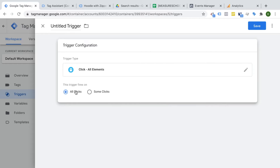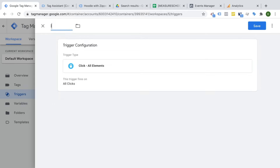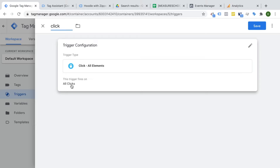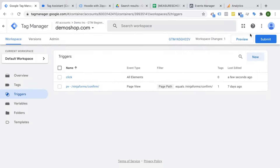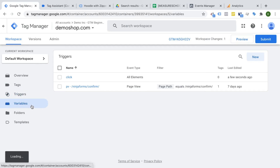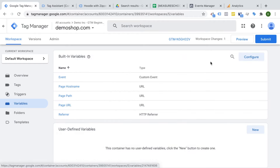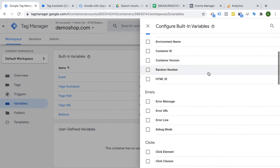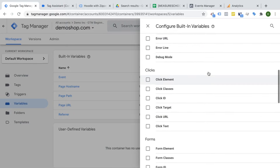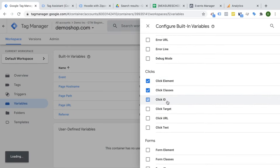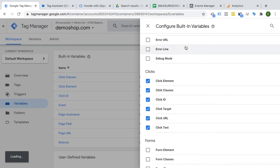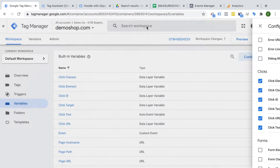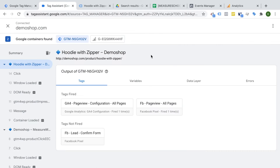Auto event triggers actually have two functionalities: one is the click trigger itself, but there's also a listener functionality that listens to interactions. I'm going to give this a name — let's call this 'click' — and this will fire on all clicks on the page. Before we go to preview, I would like to enable some variables stored under the built-in variables. These are our click variables that will be filled by our click trigger, so here we can enable them and see how they get filled.